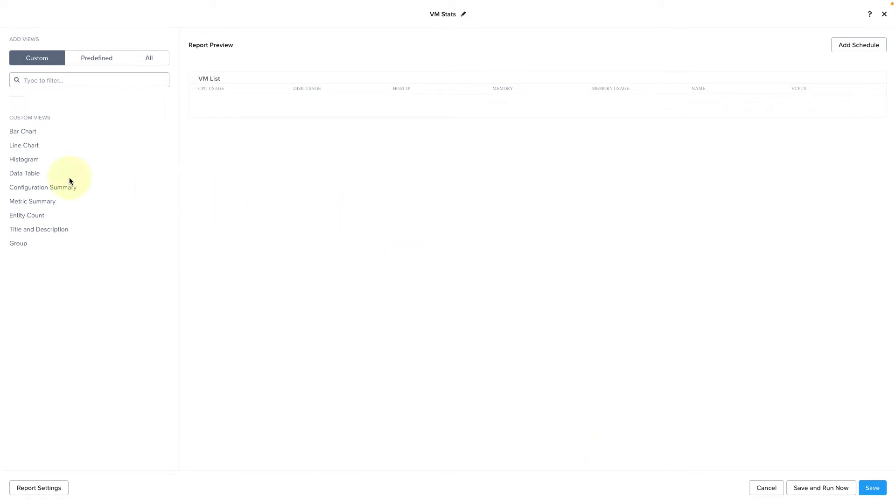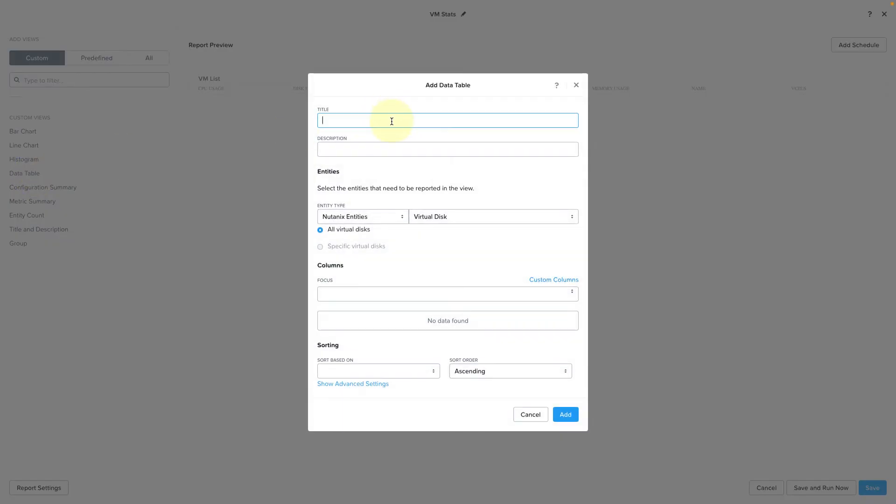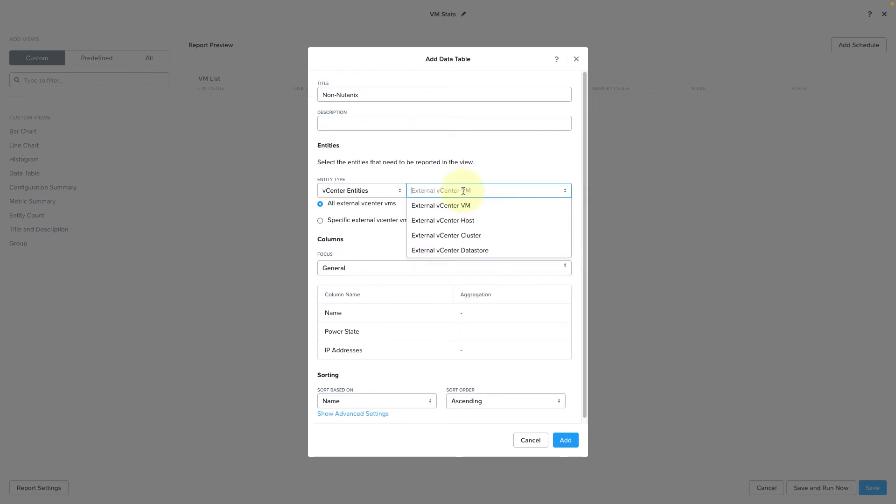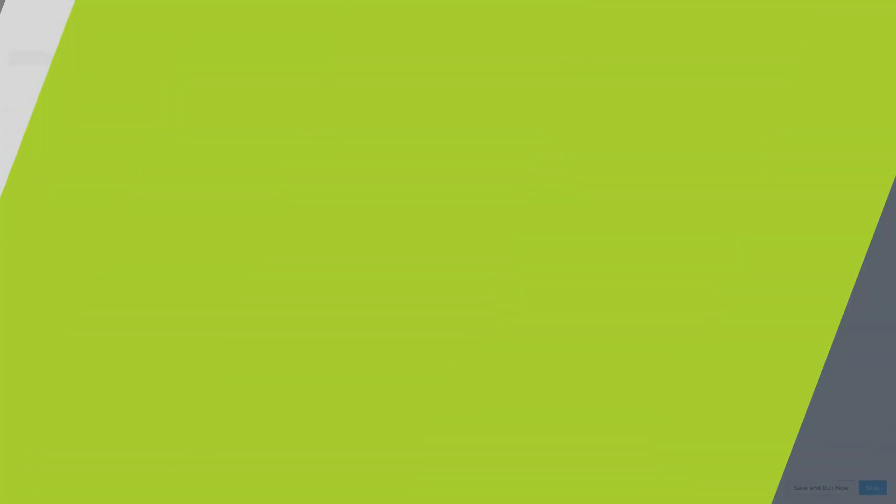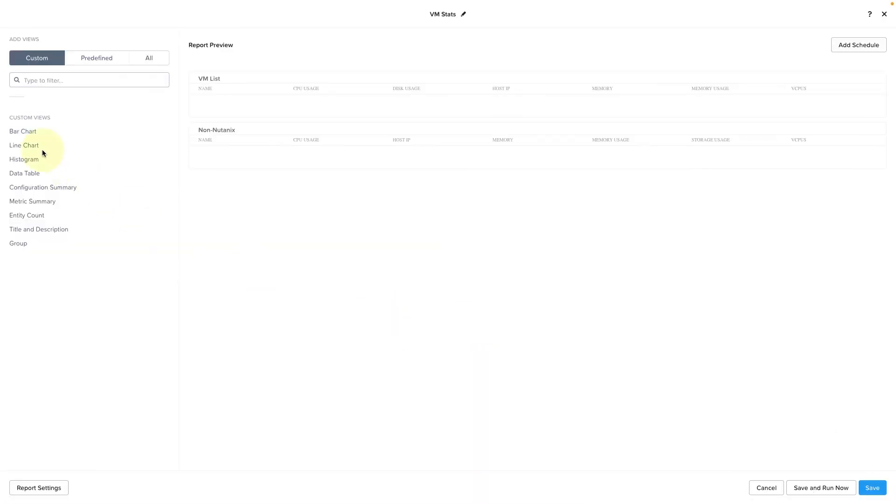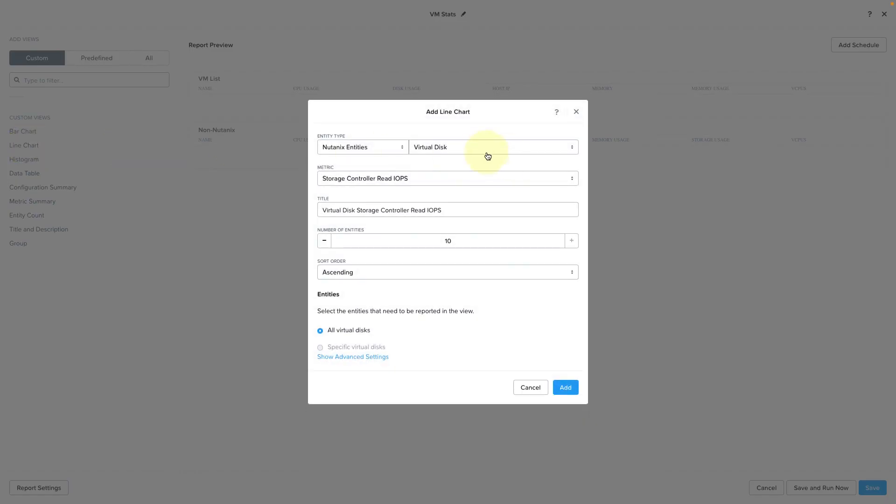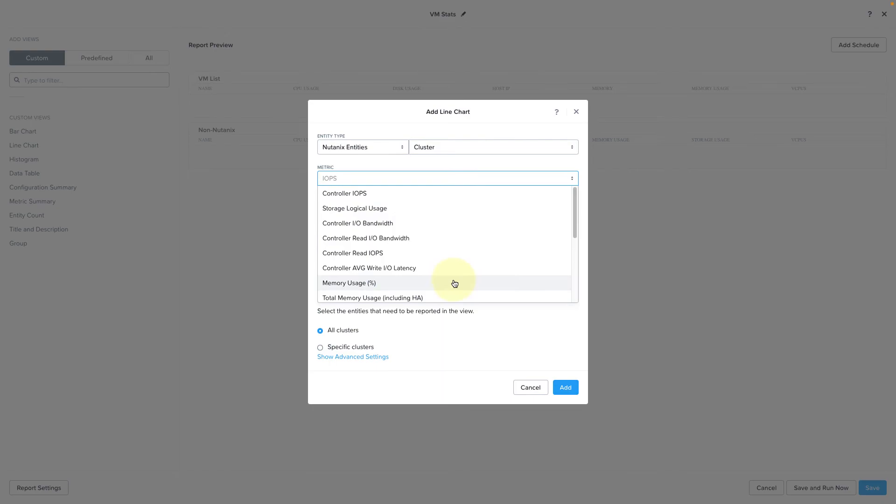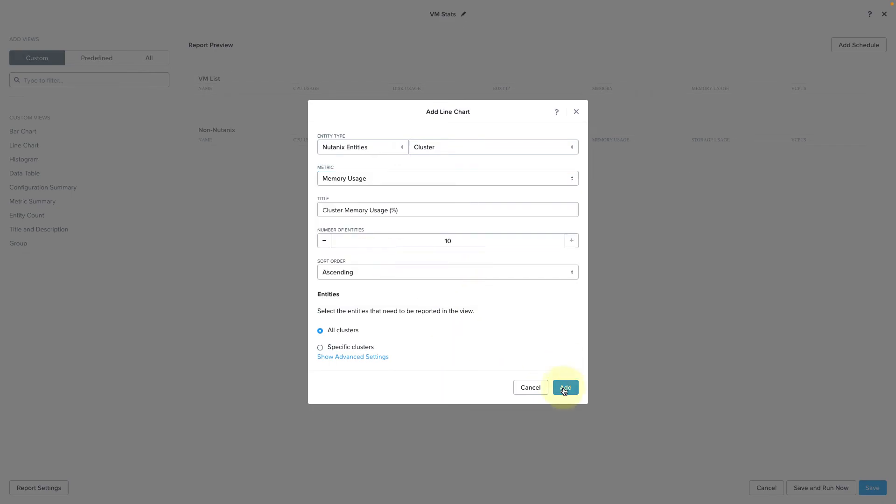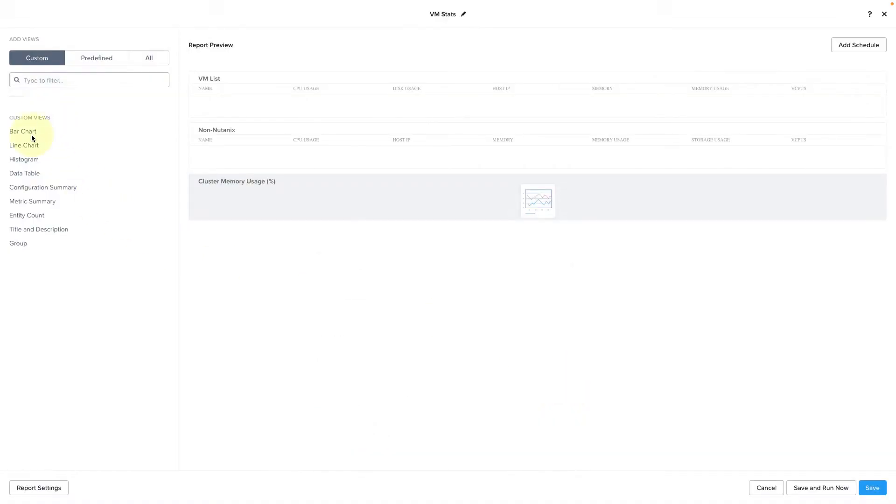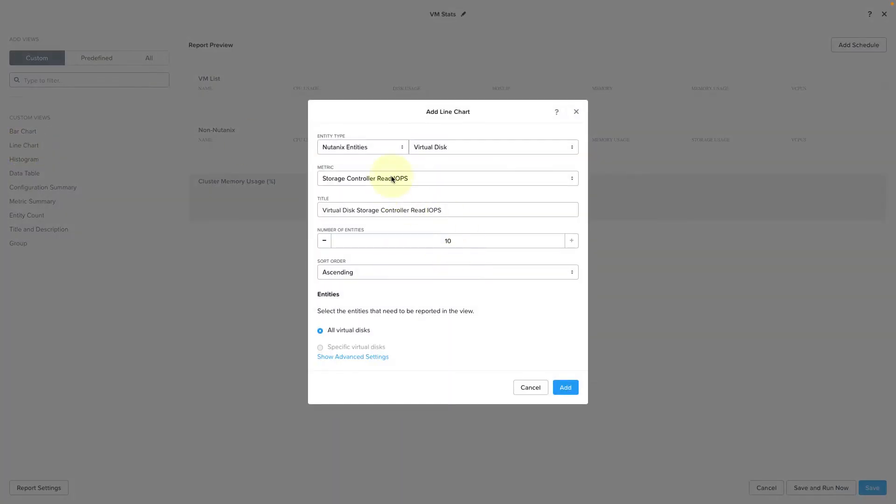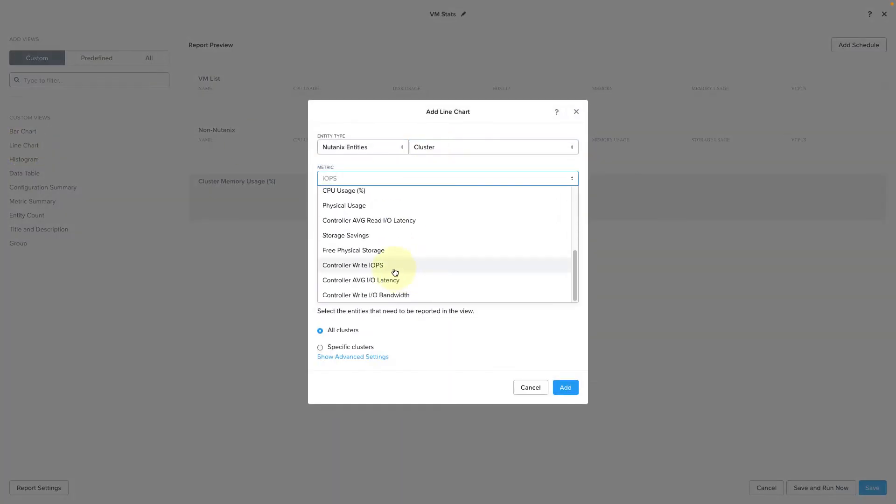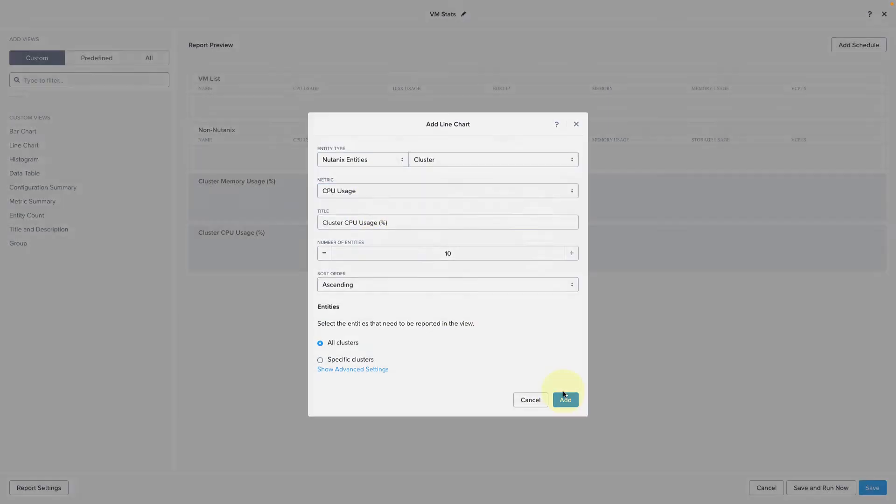Now I want to create a second data table for my non-Nutanix VMs. So we'll go through a similar exercise, but we'll choose vCenter entities instead of Nutanix entities and choose the columns as we did before. Now, finally, I want to add a couple of line charts to the bottom of my report. So I want to see the memory usage as well as the CPU usage for my clusters in a line chart format.